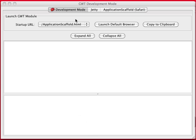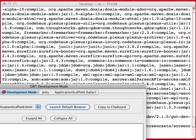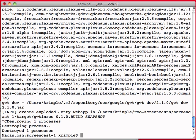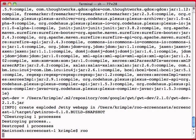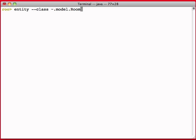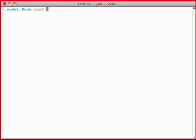If we go and take a look, I'm going to go ahead and cancel development mode. And all I do to do that is just basically do control C to break out. And that disappears. Now let's see, let's go back into Roo and add another entity. So now I can say entity model dot, and let's call this room, test automatically.